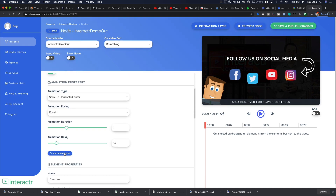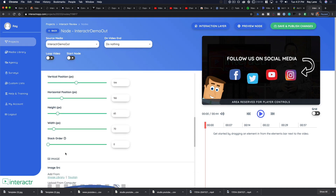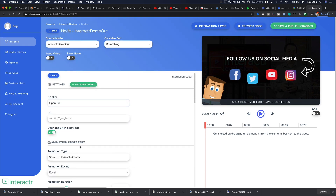For each element, you can define what happens on click — currently it does nothing for the Facebook button, but you can set it to play a video or open a URL, such as your Facebook page or a product page. If you don't like a layer after experimenting, you can always replace it with a different one. It's a very cool, flexible program.